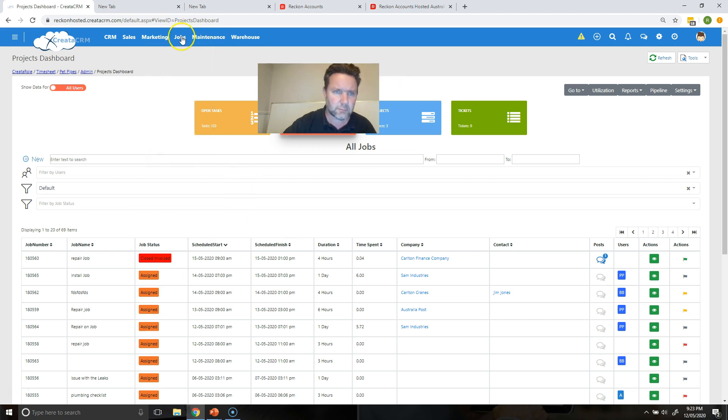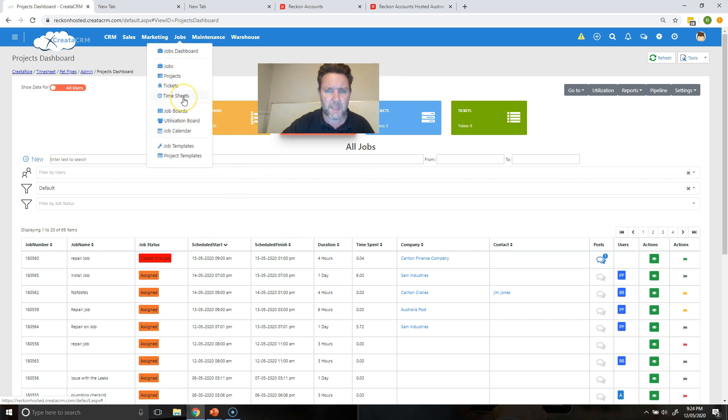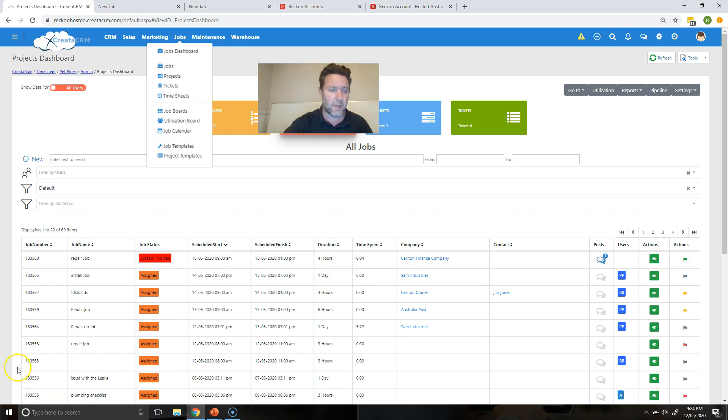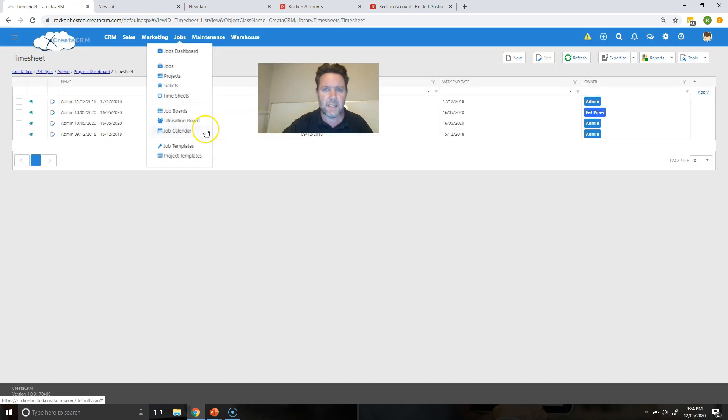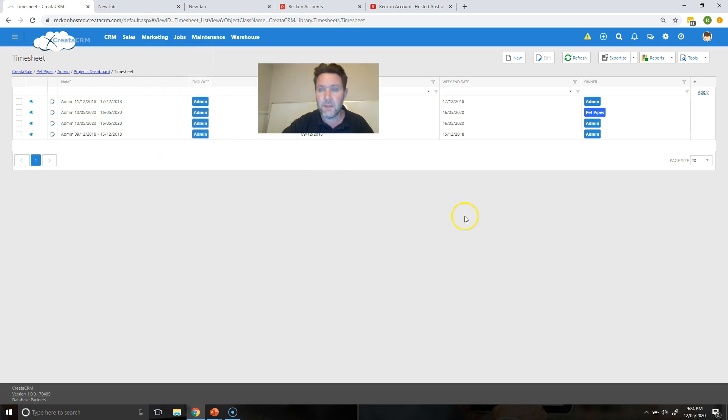In the job module we have timesheets. Now you have to be administrative to see the timesheet section. So if you see a drop down menu, it's not showing up, we need to just call us up to put you as an administrator. So you click on timesheets and here's all the timesheets you have for the database. We're going to simply click on new.